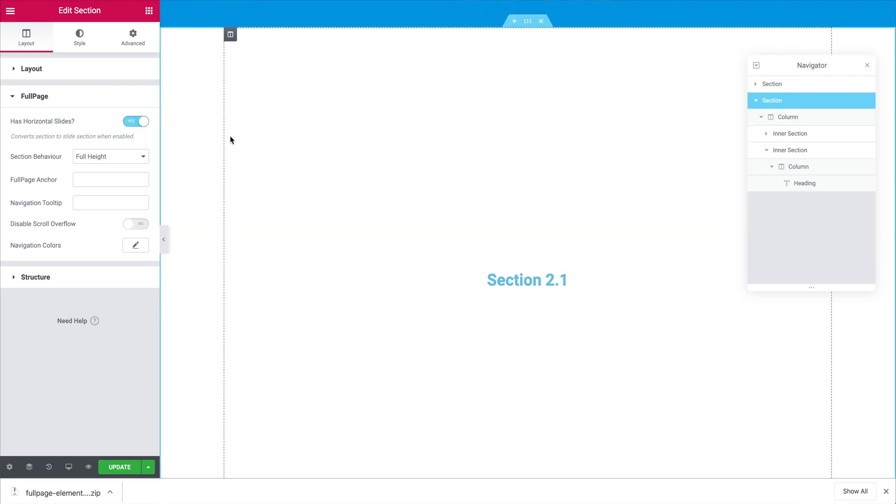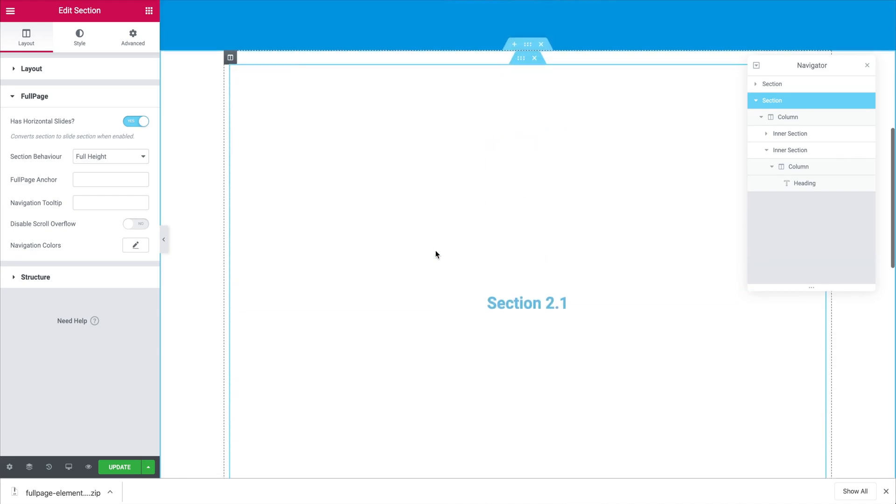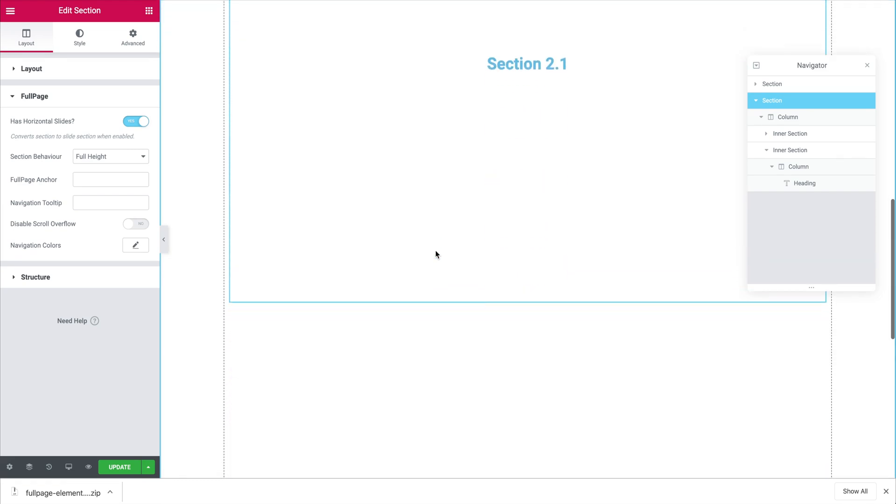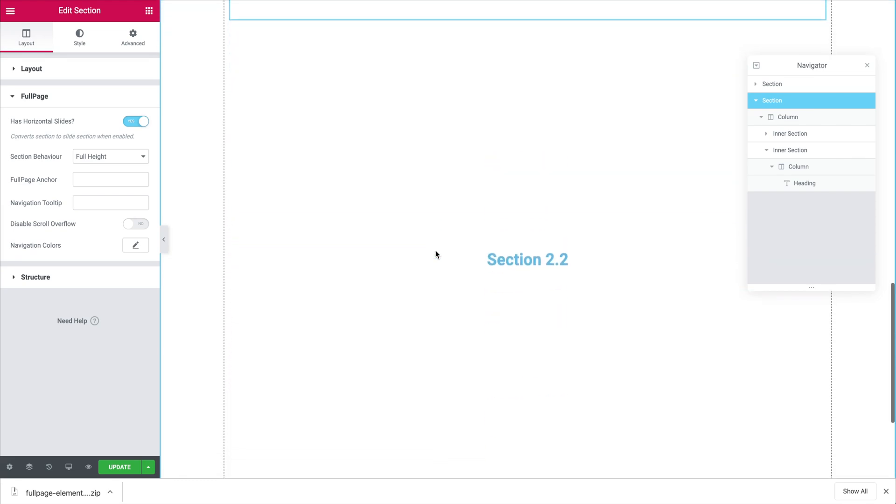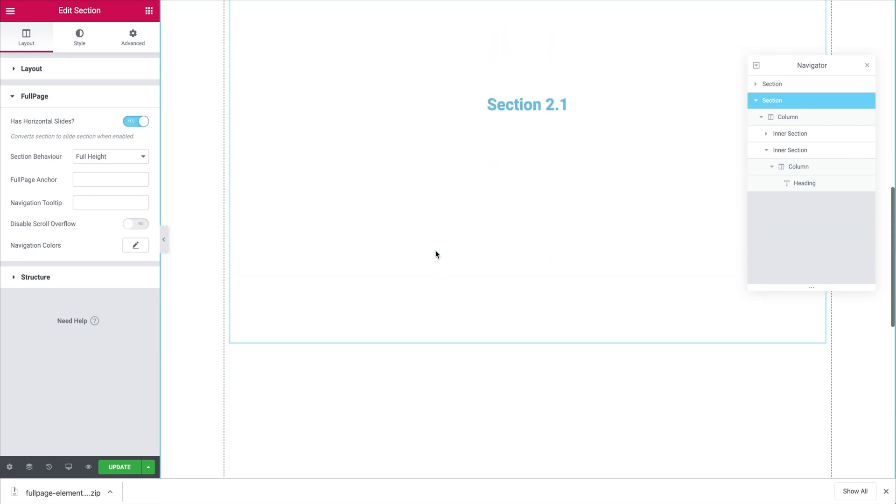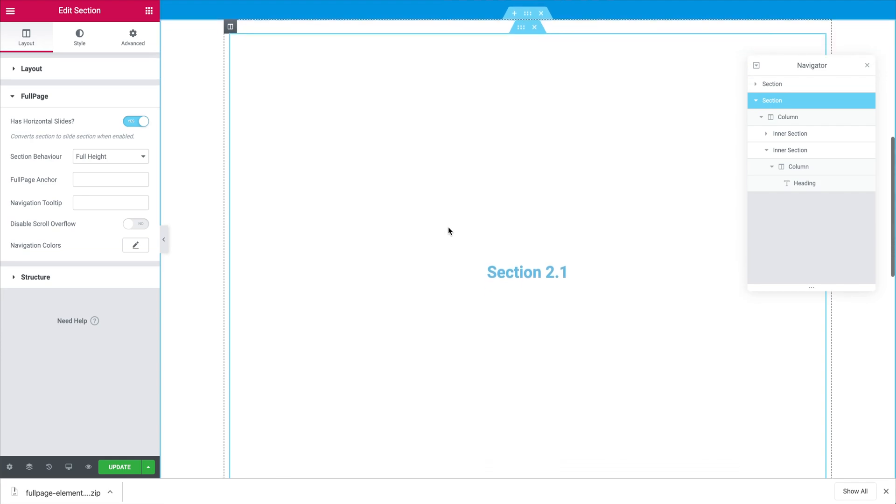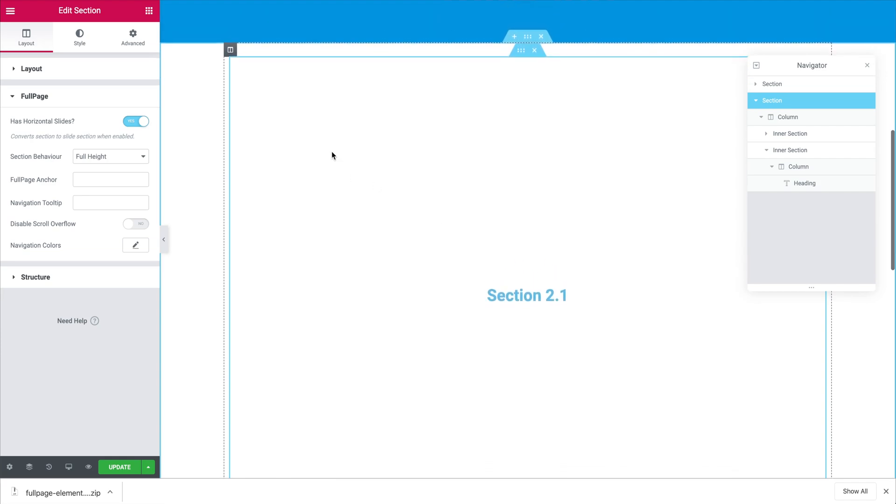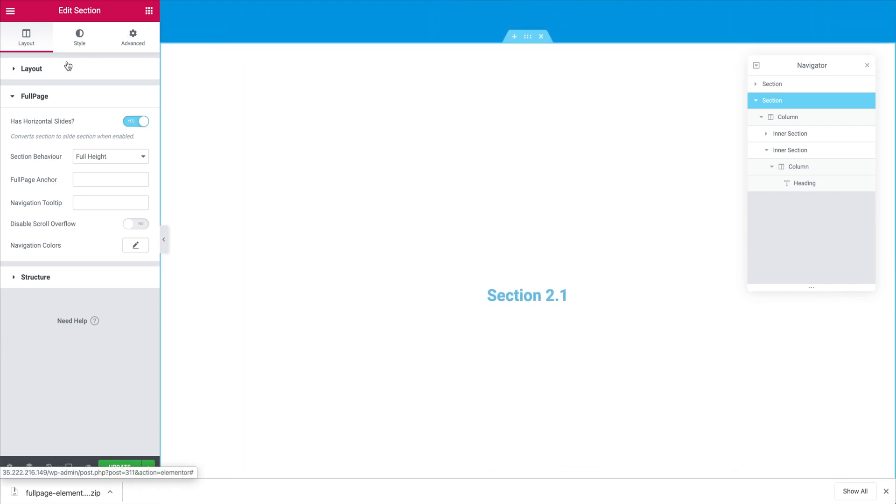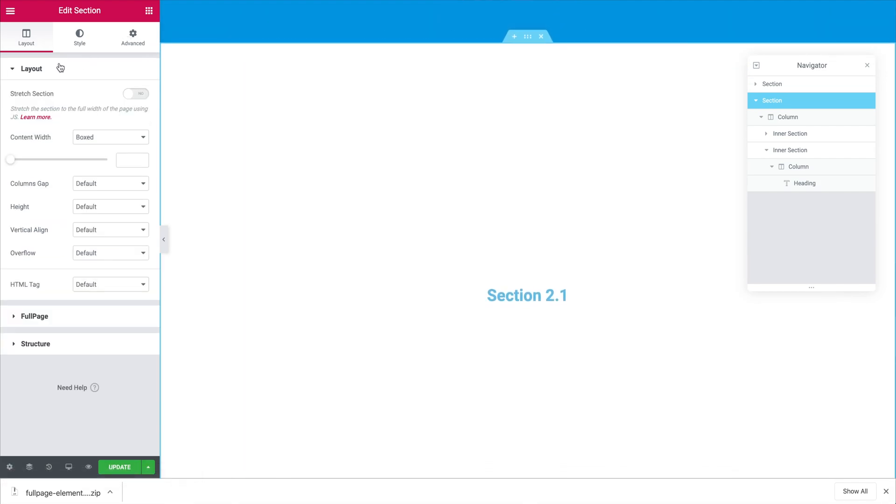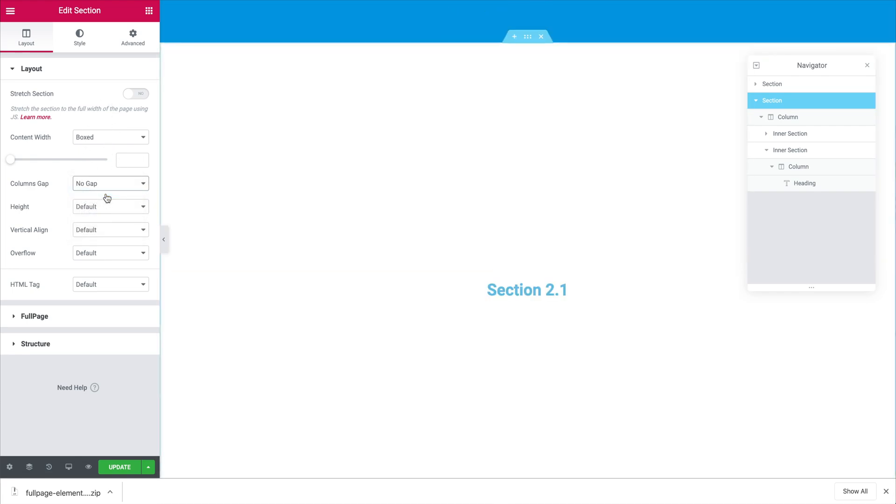Now you will notice that it changes the layout but we still have to do something else that hopefully we won't be having to do in future versions of this plugin. Now we will have to go to the layout itself and change two properties the column gap and the content width so we have to make it full width and without gap.